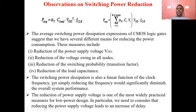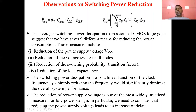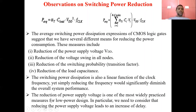Switching power dissipation is also a linear function of clock frequency, but decreasing it affects the speed and performance of the circuit, so we don't use that approach. The best method for average dynamic power reduction is reducing the power supply voltage V_DD — that is the most important method.